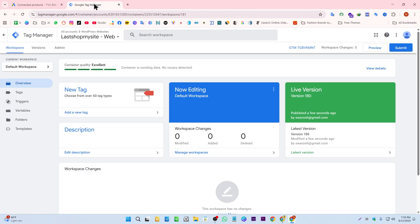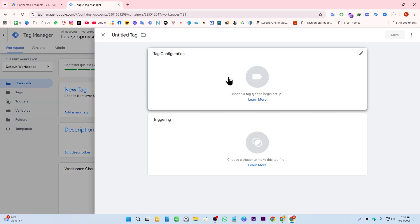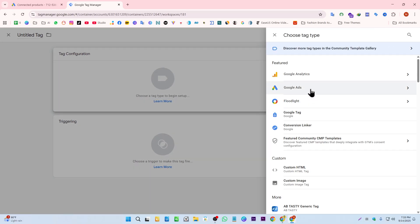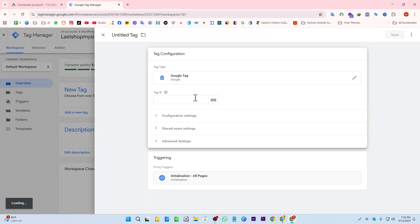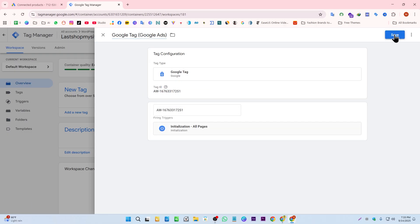Go to your Google Tag Manager. From here we have to set up a new tag. Click on new tag, Google Ads Google tag, give the tag ID we just copied, and give it a name. Save it.